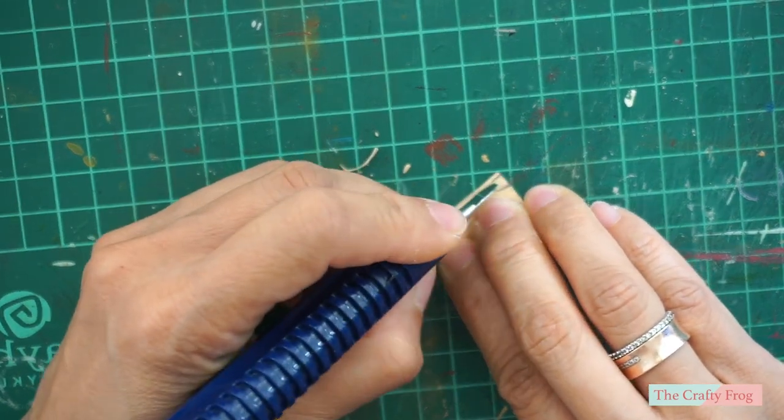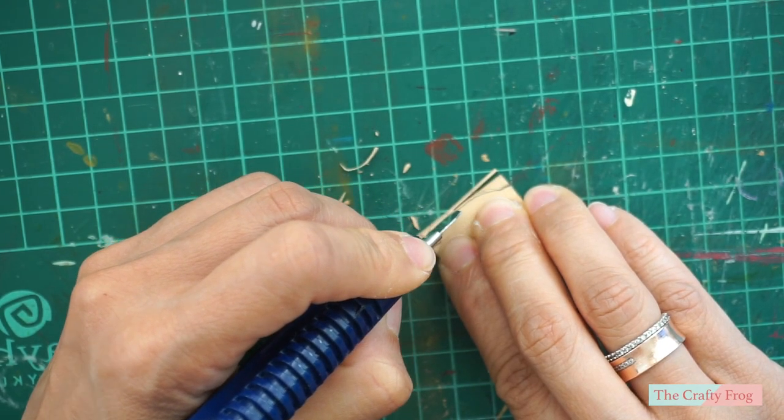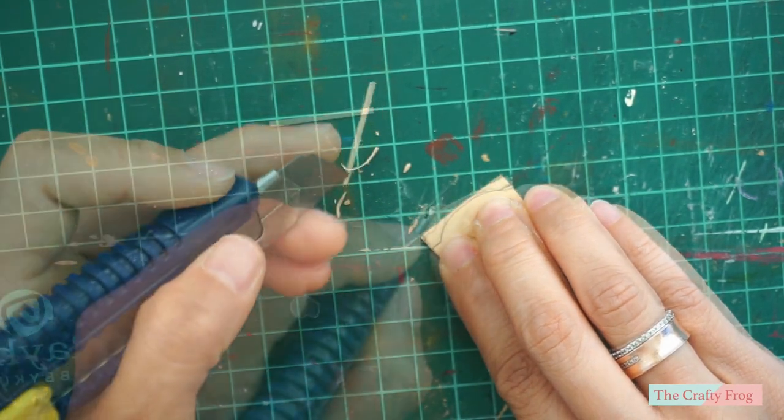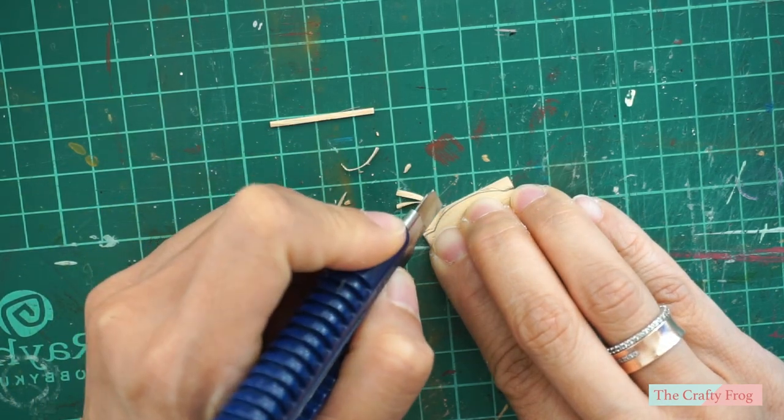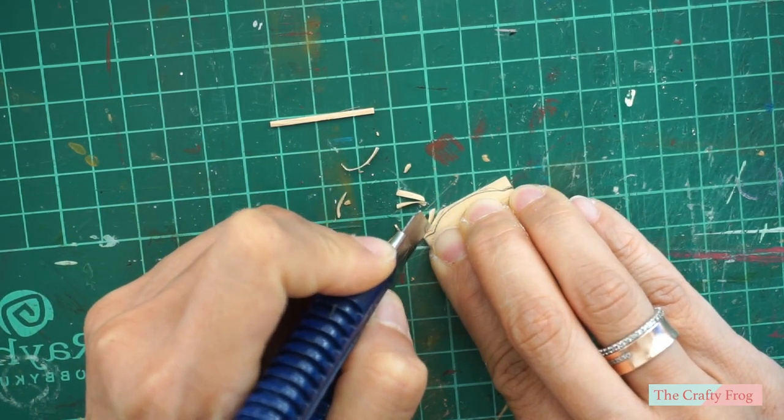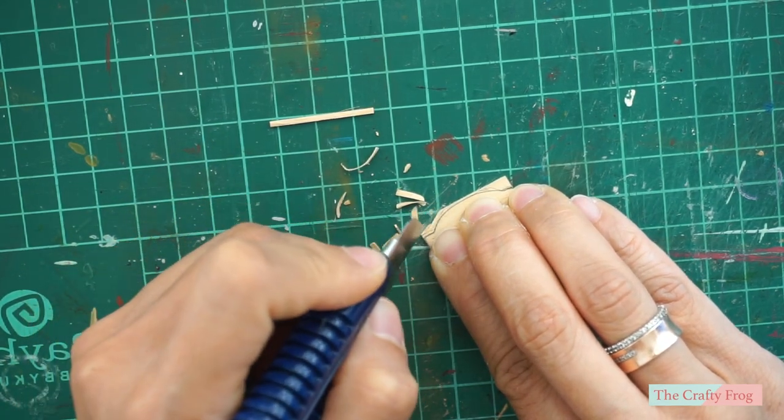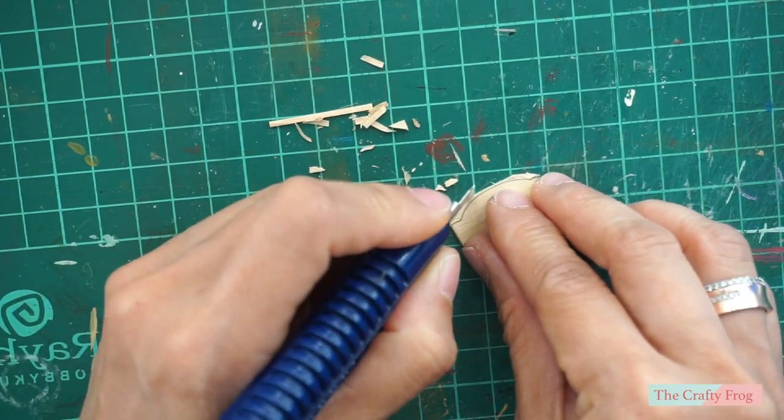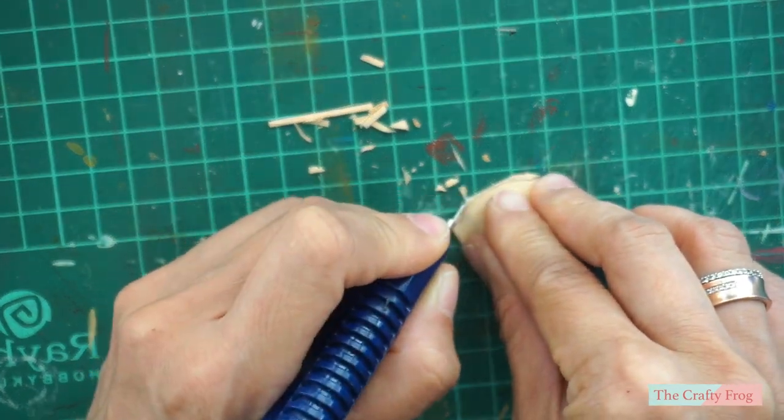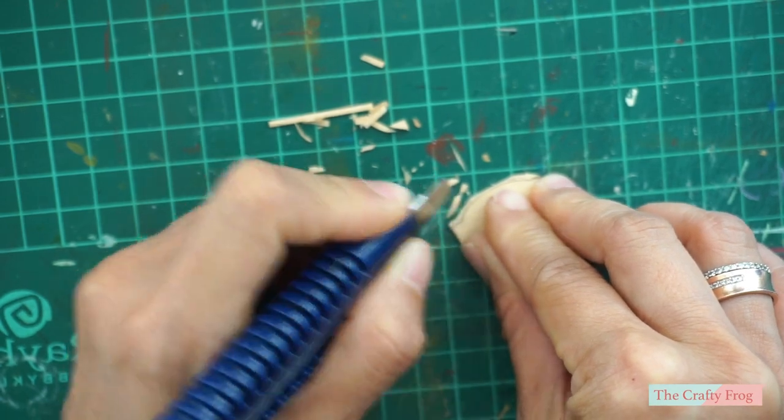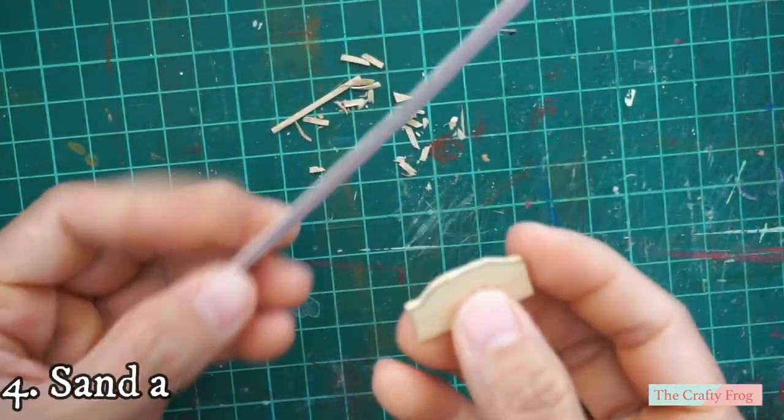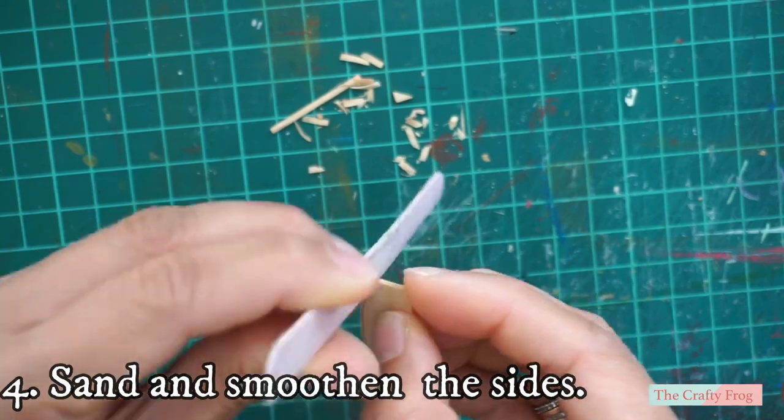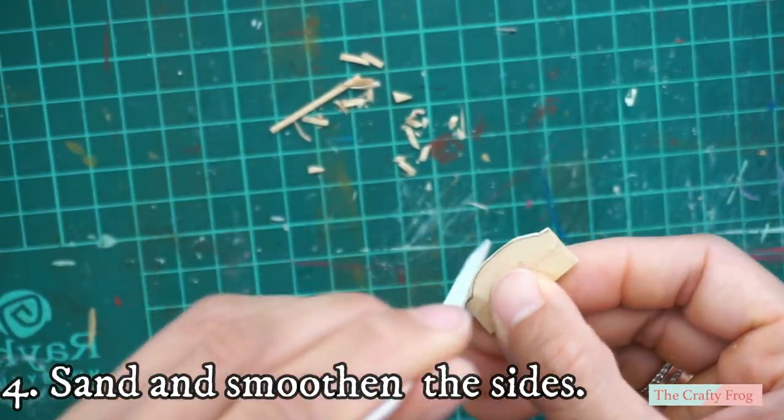Cut the excess wood using an exacto knife or a cutter with fresh blade. This will make cutting easier. Next, sand the edges using a nail file or a fine sandpaper.